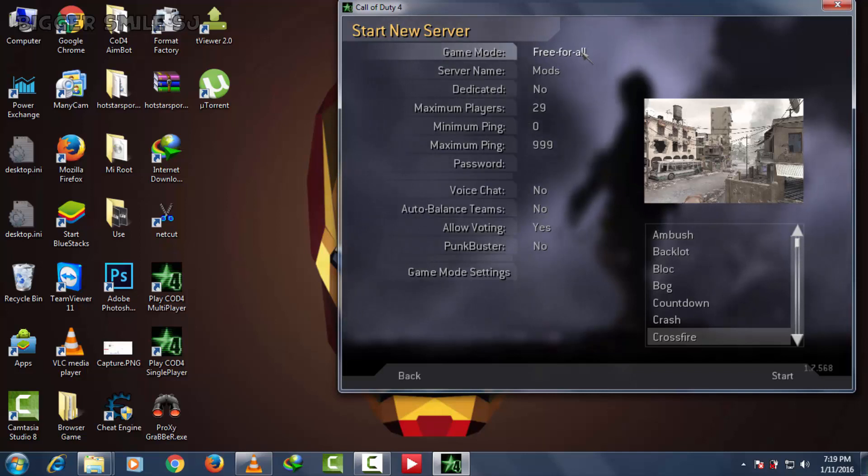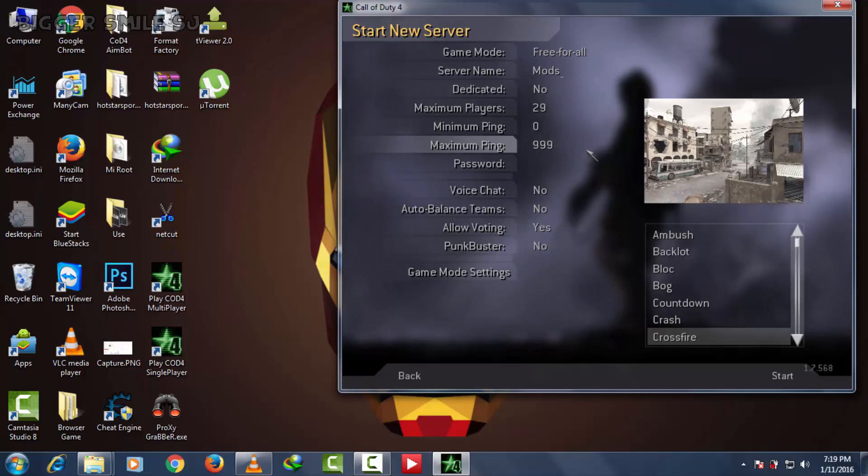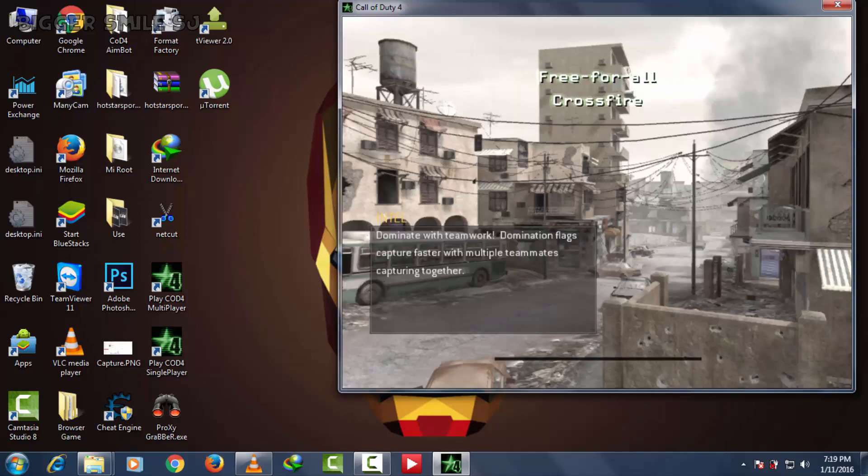I am going to select free for all, name it and configure some other settings. Now start.